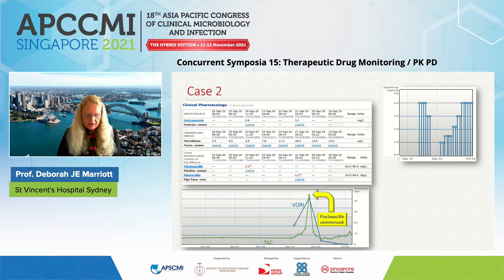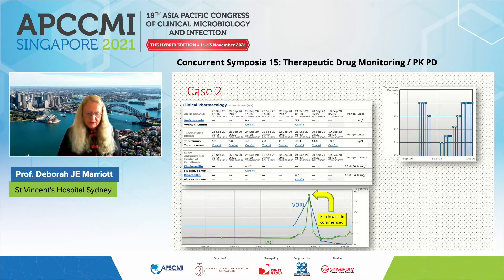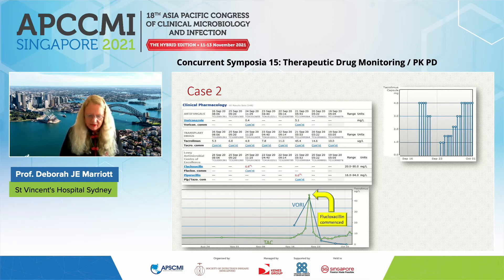Her initial tacrolimus concentration was very high when flucloxacillin was commenced — so high that subsequent dose reductions were made and it was ceased for several days. Voriconazole was also at the upper limit of the acceptable range. But when flucloxacillin was commenced, within 48 hours both drugs plummeted. Voriconazole remained subtherapeutic despite dose increases, and tacrolimus also remained subtherapeutic despite dose increases back to the initially toxic level — it was only when these drugs were ceased on the 2nd of October that the patient again became therapeutic for both.